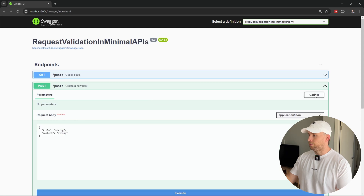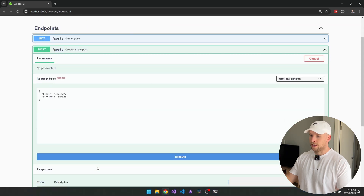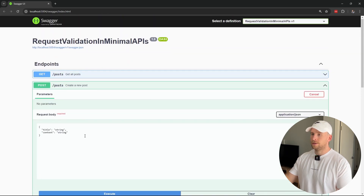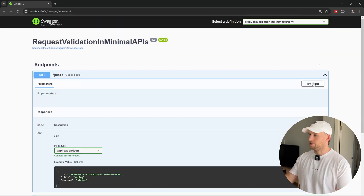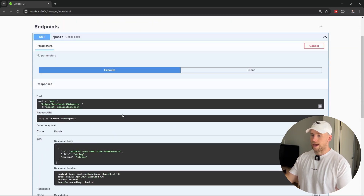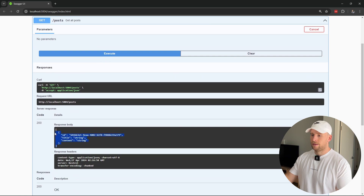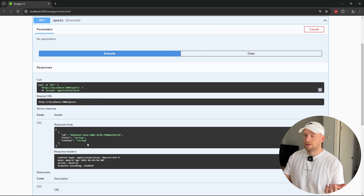Let's just create a new post, and I'm going to hit execute. Now if I go to our get posts, you should see we have our post in there, which is exactly what we want.